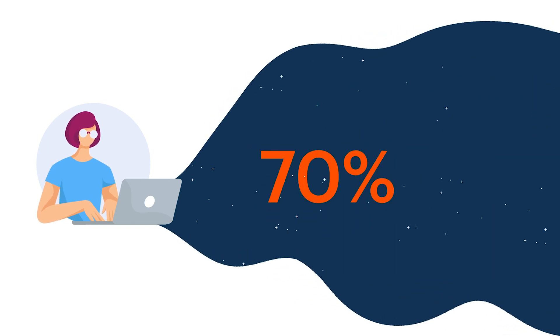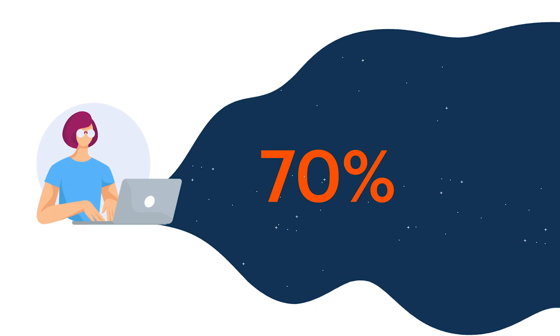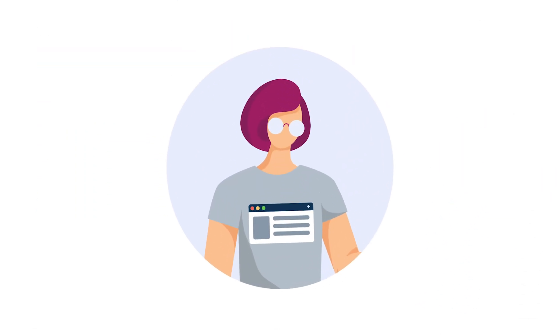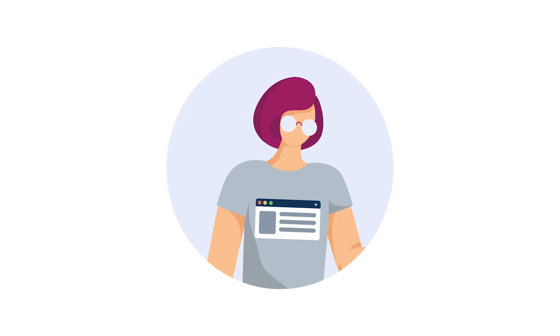70% of the advertising revenue goes to you. That's a big change from today's ad ecosystem, where you are the product and receive nothing.